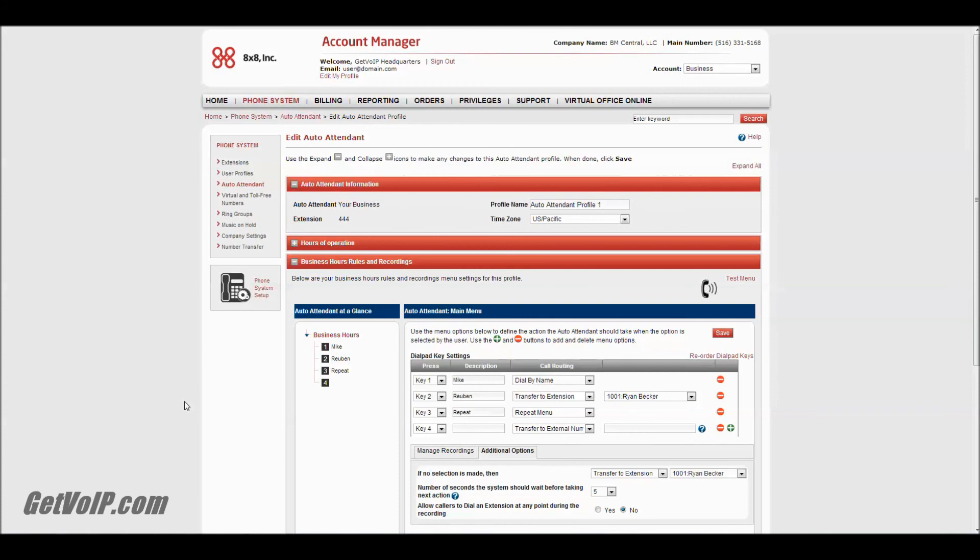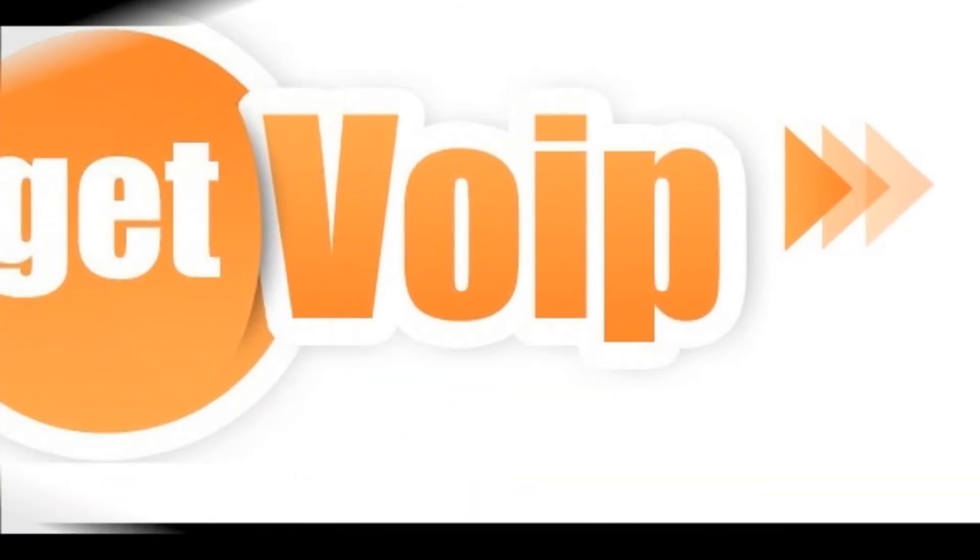Maybe it was also double value in that it gave people a good look at the backend here, if they were thinking about subscribing to 8x8 and wanted to know exactly what they were in for. So this has been Mike from GetVoIP.com. I hope you enjoyed my tutorial. Take care.